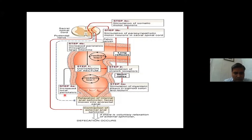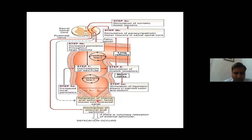This leads to relaxation of the anorectal canal. There is also contraction of the external anal sphincter. If the person desires to defecate, there will be voluntary relaxation of the external anal sphincter, and defecation occurs.